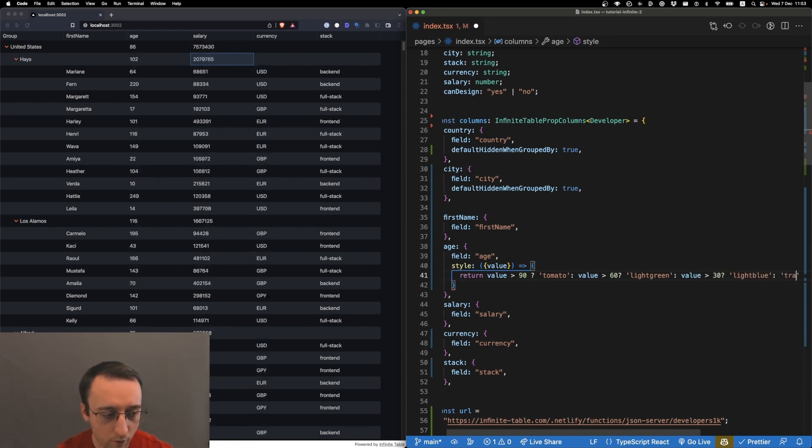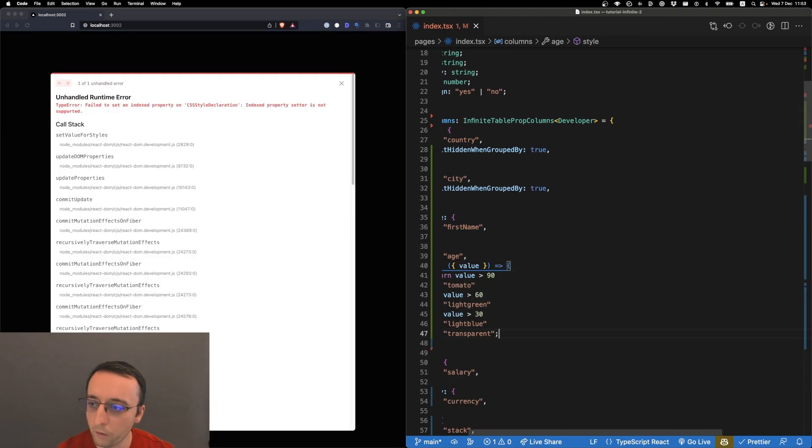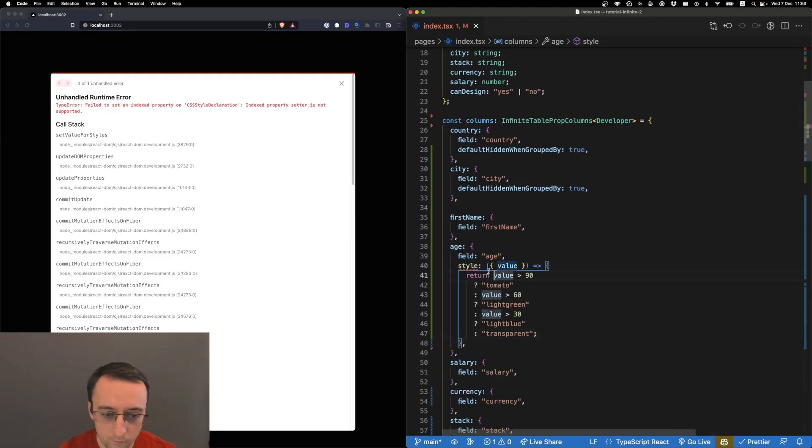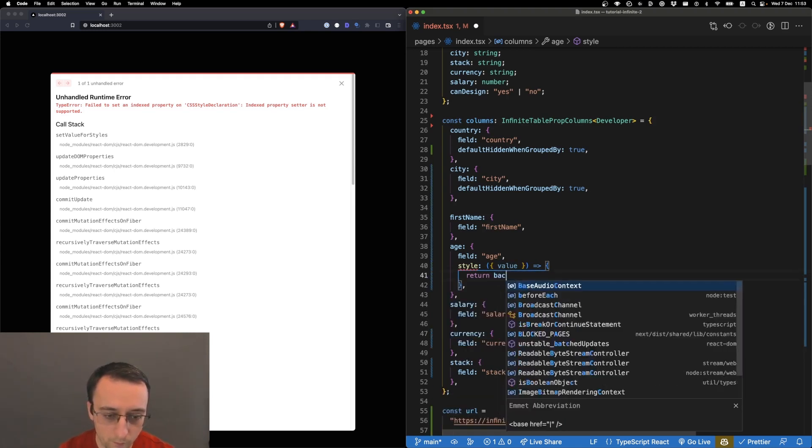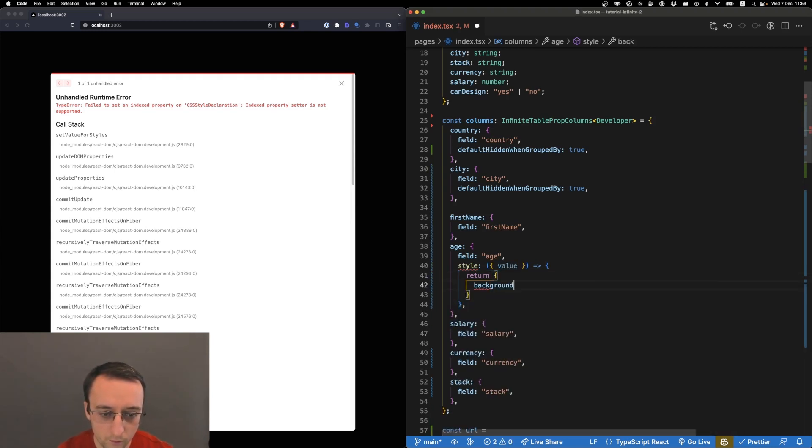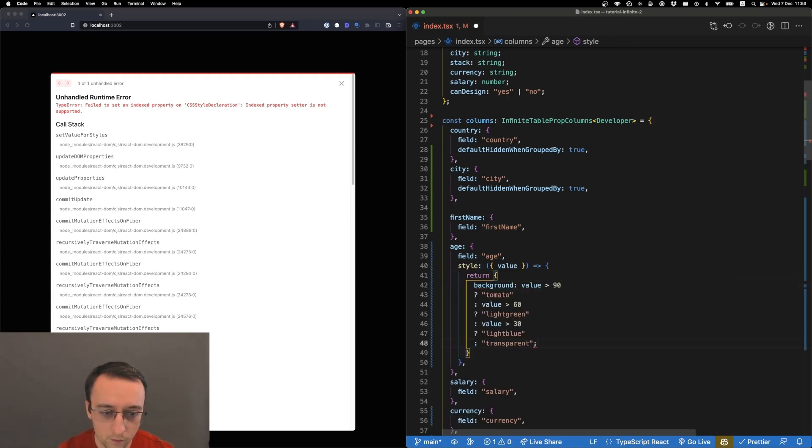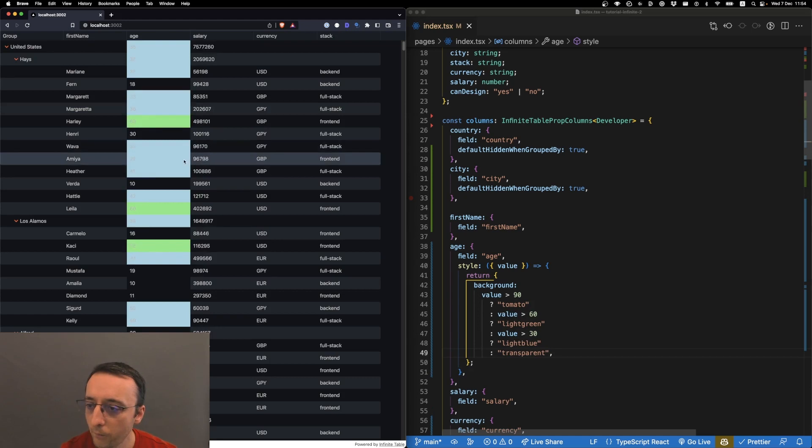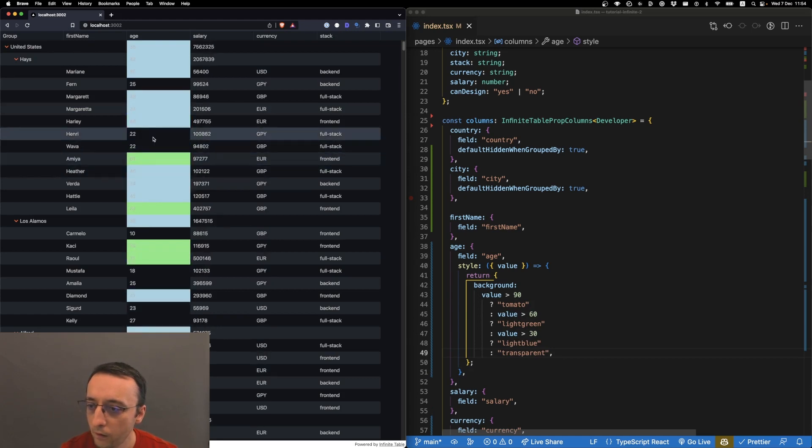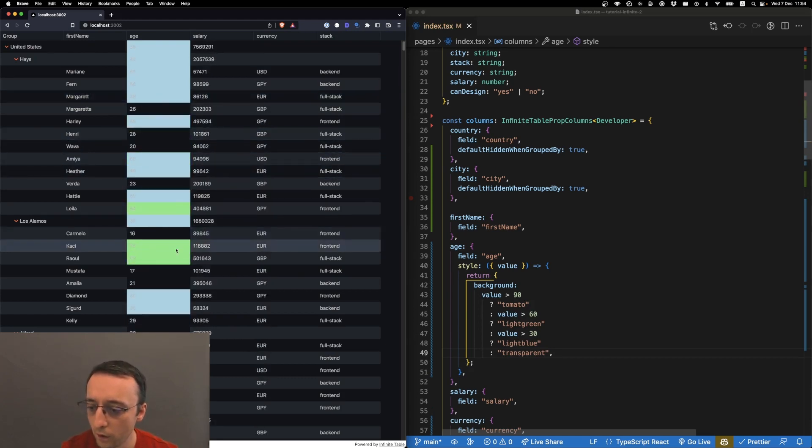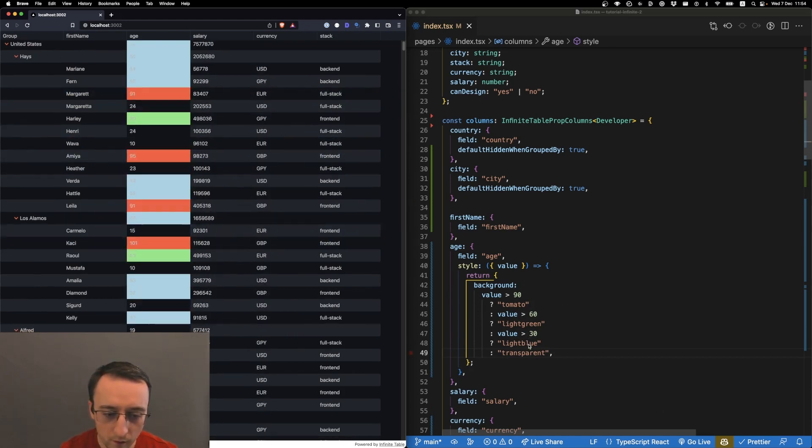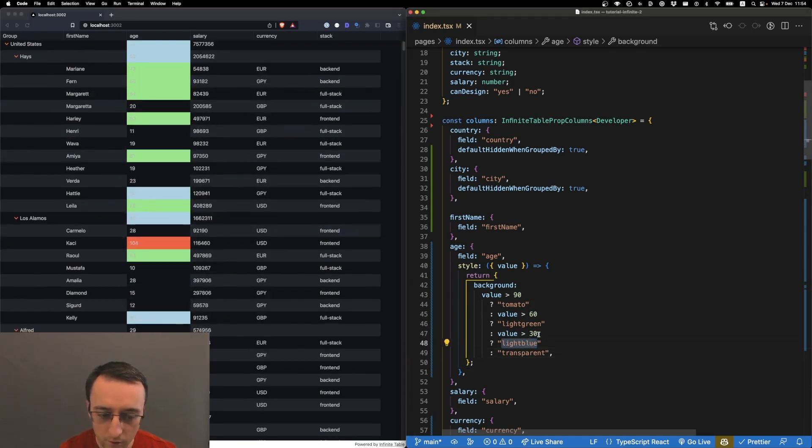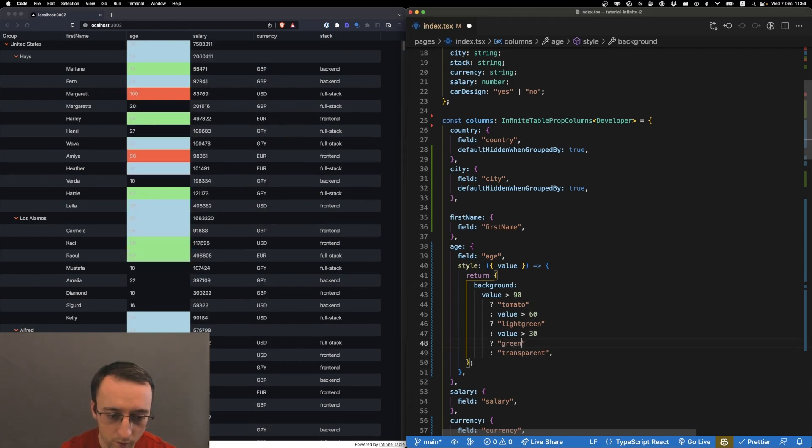Let's see what we get. Oops, yeah, sorry - this is the return background. Okay, so you see everything is ticking. Let's do green.